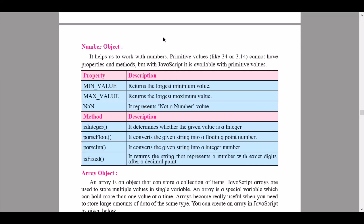'parseFloat' converts the given string into a floating point number. 'parseInt' converts the given string into an integer number. 'toFixed' returns a string that represents a number with an exact number of digits after the decimal point.